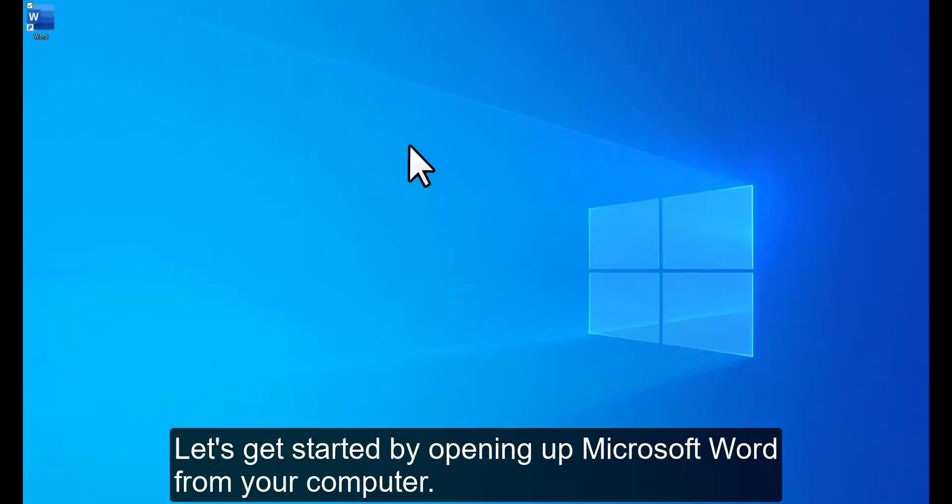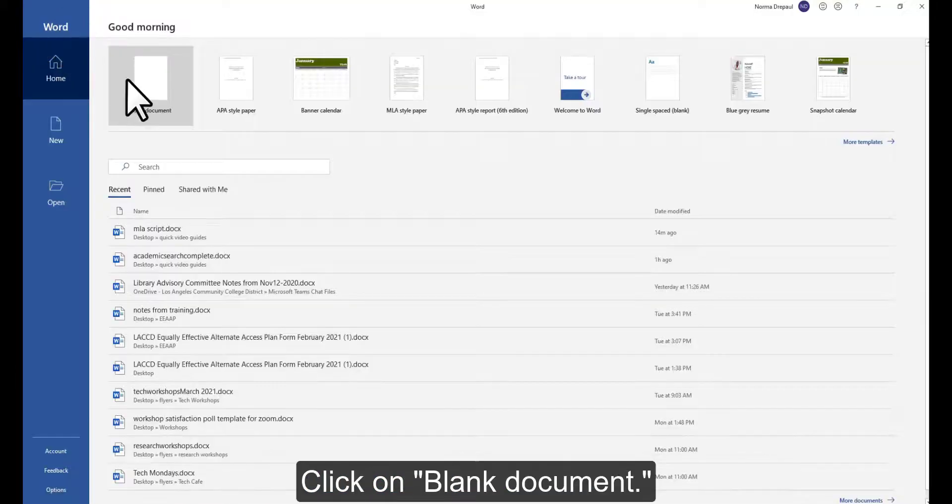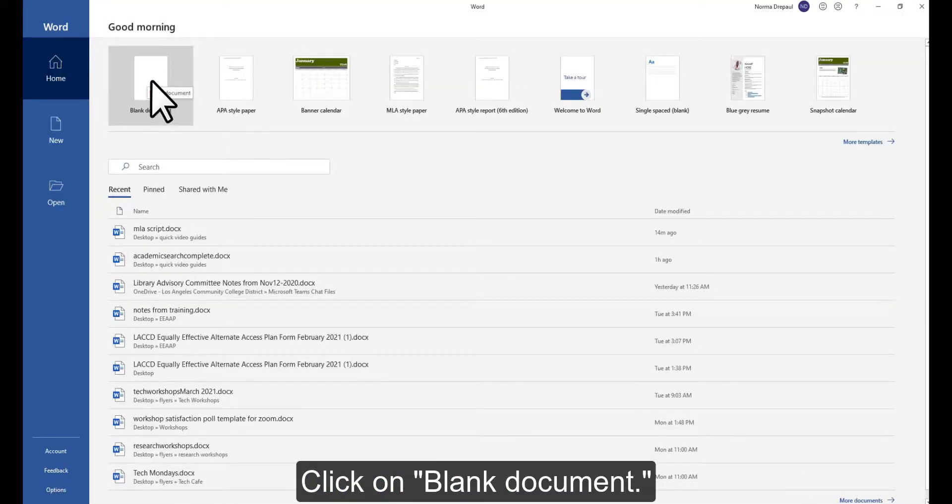Let's get started by opening up Microsoft Word from your computer. Click on Blank Document.